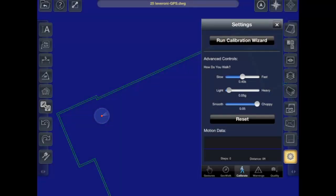If you are still not satisfied with how well your location is being tracked, you can further tweak the calibration settings using the step calibration sliders.